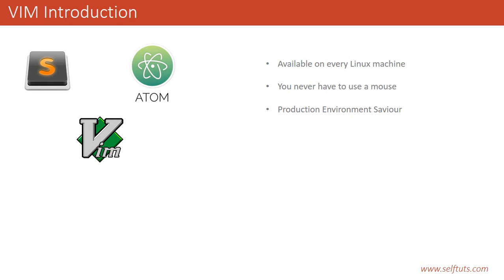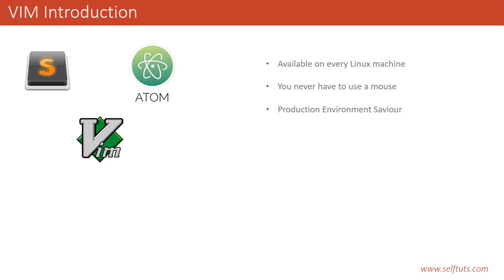The third point is Vim is the production environment savior. We develop products that are deployed on production servers. On the production server, if some issues come, we have to go there and solve those issues or bugs. If you go on a production server, 99% chance it will be a Linux system. On those Linux systems, you will not get Sublime Text or Atom - you will get Vim there by default. If you're using Vim in your development environment, then on the production system it will be very easy for you to edit text and fix bugs.